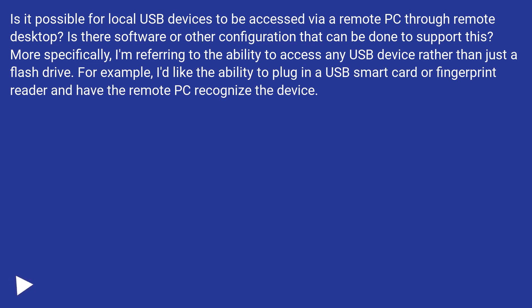More specifically, I'm referring to the ability to access any USB device rather than just a flash drive. For example, I'd like the ability to plug in a USB smart card or fingerprint reader and have the remote PC recognize the device.